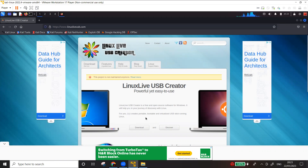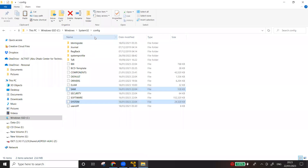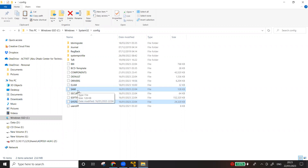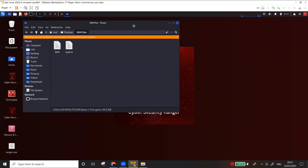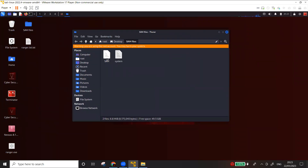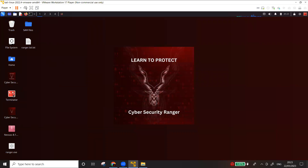Then you plug in the USB, boot from it, and you'll have access to the Windows files under System32\config. You can modify the files directly on that system — change or remove the password — or copy them, make changes offline, and paste them back. For this demonstration I've already copied the SAM and system files to Kali.